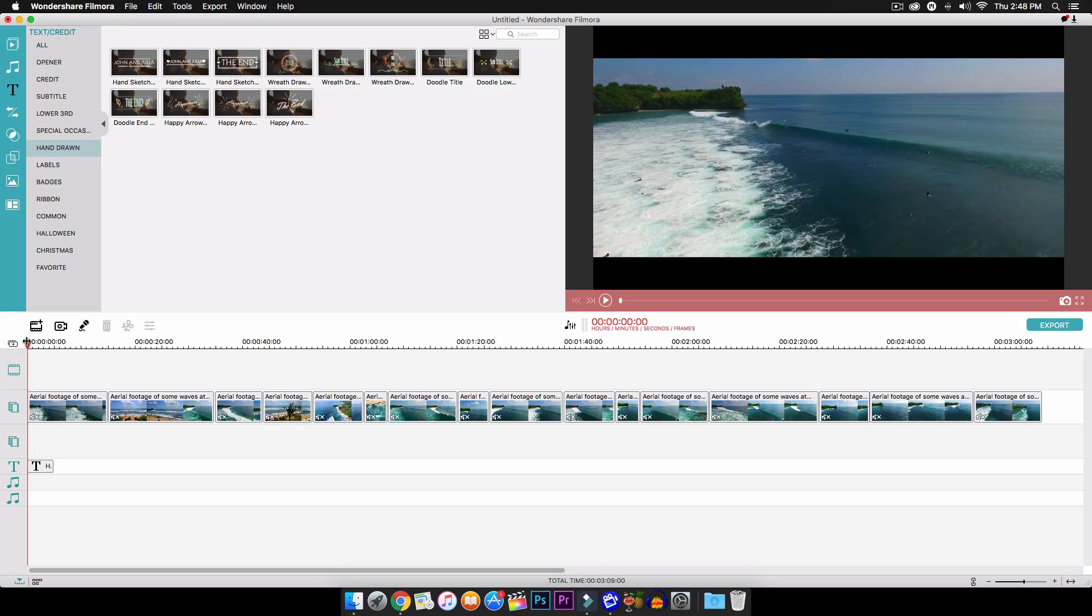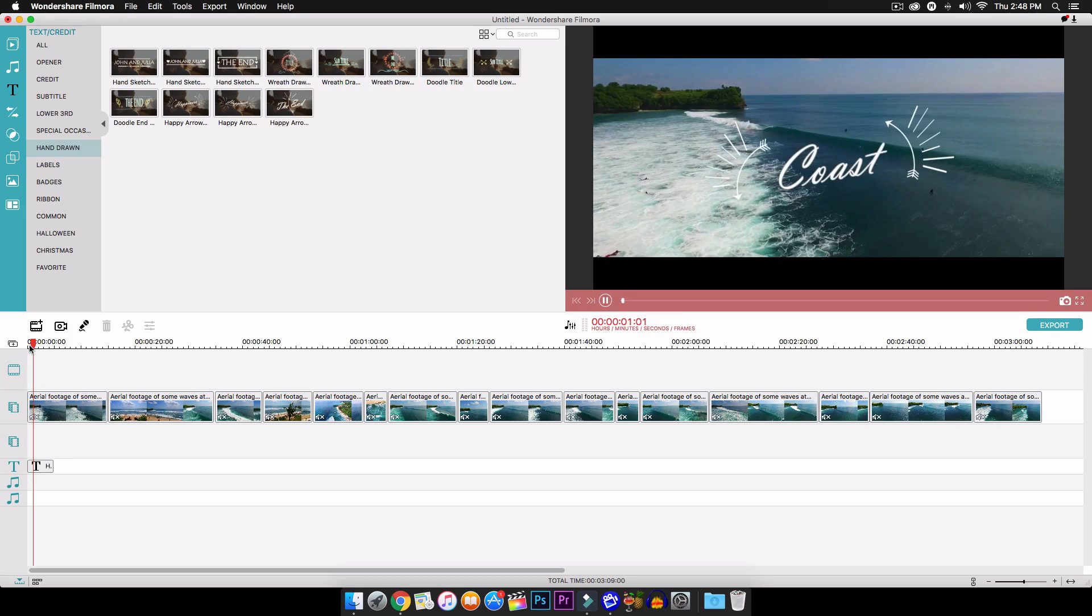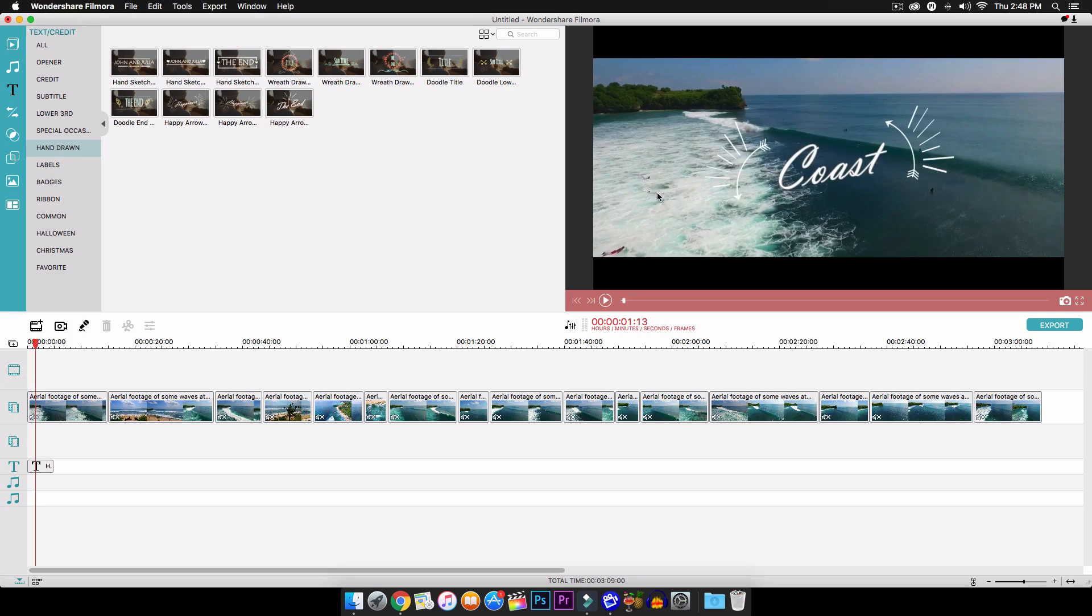But let's go ahead and start with this tutorial. So I'm going to show you guys how to do this. It's really simple and very easy to do. Of course, you will have to download Filmora. I will leave a link in the description so you guys can download it.